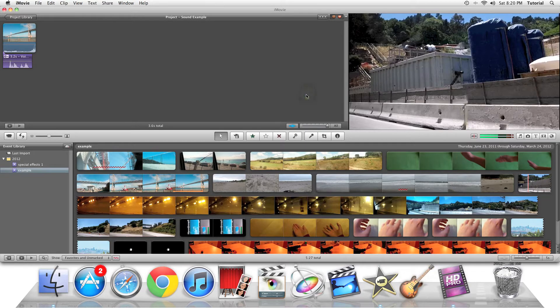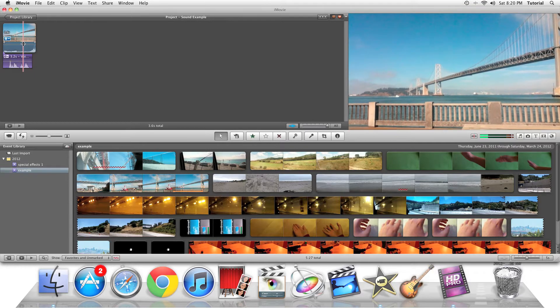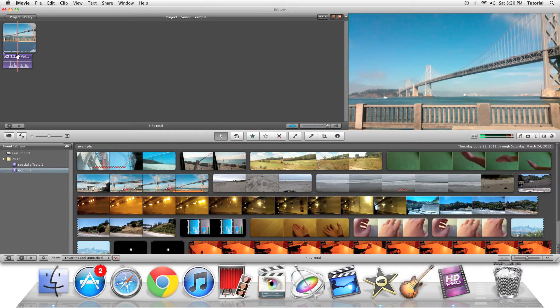So first, what you need is either an audio base clip or a movie clip you want to edit the sound with. In this case I have a voice of myself just saying test test.